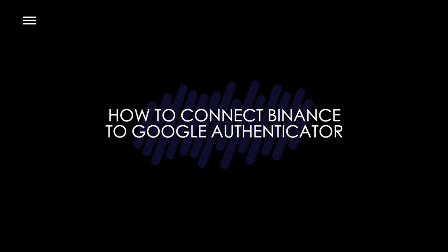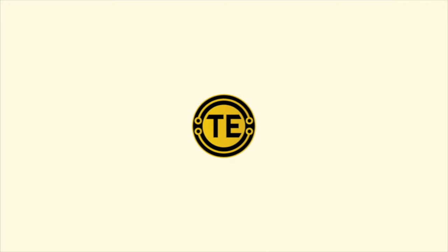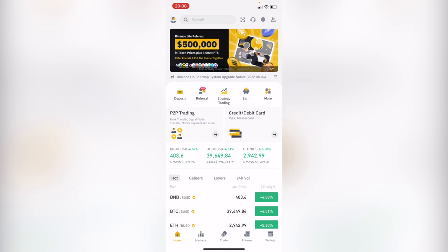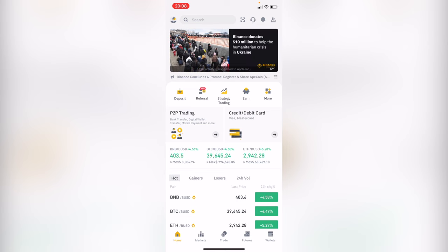How to connect Binance to Google Authenticator. Hello guys, welcome to this new video. In today's tutorial I'm going to show you how we can add the two-factor authenticator using Google Authenticator on our Binance account. As you can see, I'm already in my Binance account.